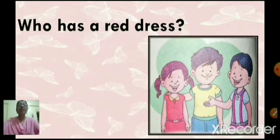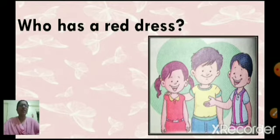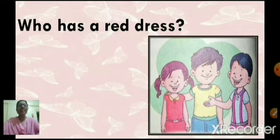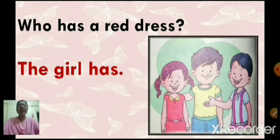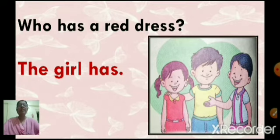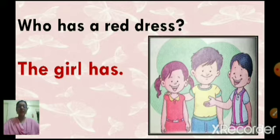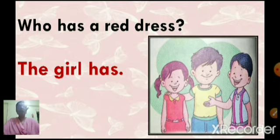We will go to the next one. Who has a red dress? Now you can see one girl and two boys. From this, who has a red dress? The girl has. Who has a red dress? The girl has. So children, did you understand when to use who and how to answer in short? Very good.